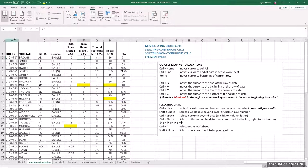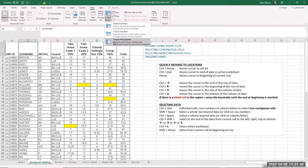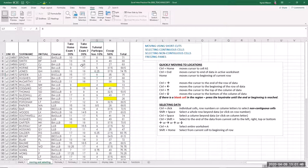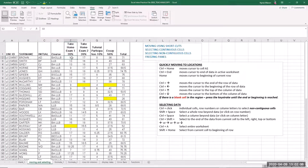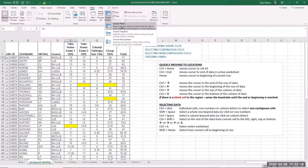If you just wanted to freeze the first column, there's also an automated function in Freeze Panes for that. For something more complex — say you want to freeze the first row and the first four columns — you need to find the cell at the conjunction of those points, which would be cell E2: it's below row one and to the right of column D. Go to the Freeze Panes menu and select Freeze Panes.